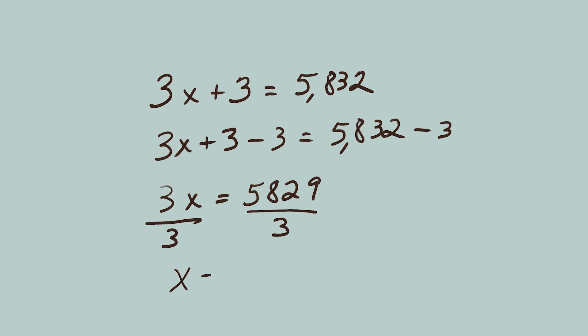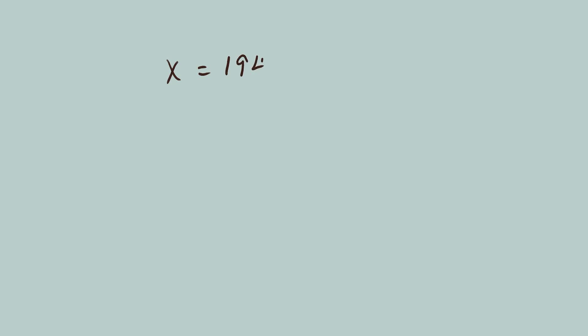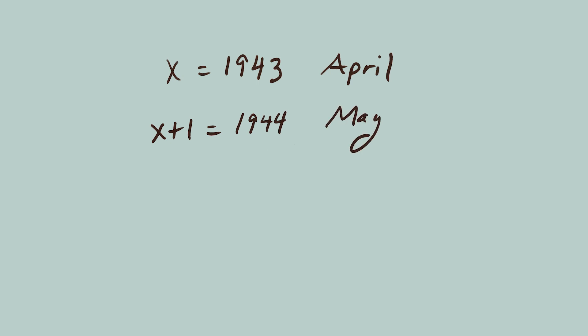X equals 1943. That's April's birth year. Next comes May. X plus 1 equals 1944. Then June. X plus 2 equals 1945.